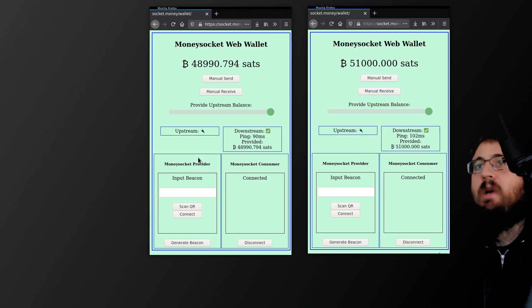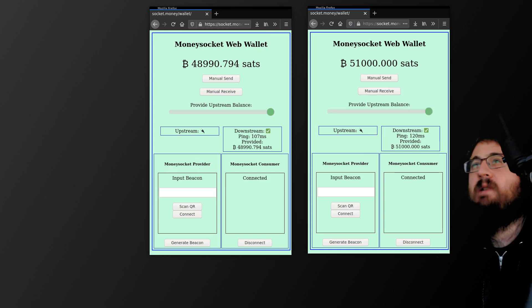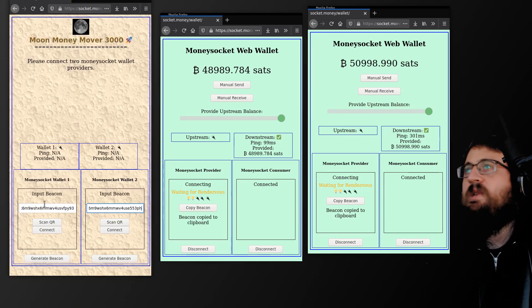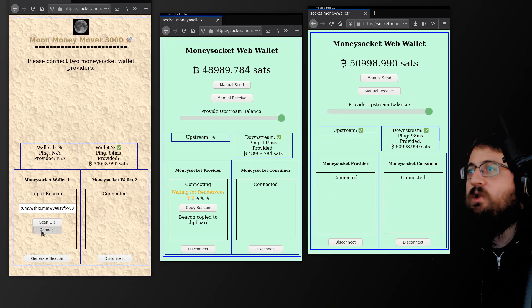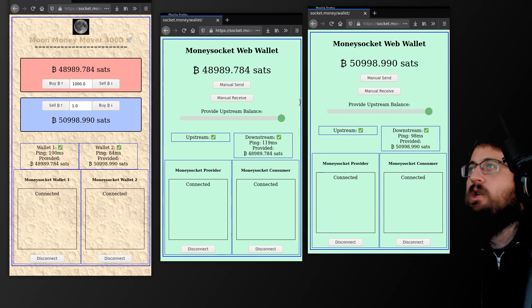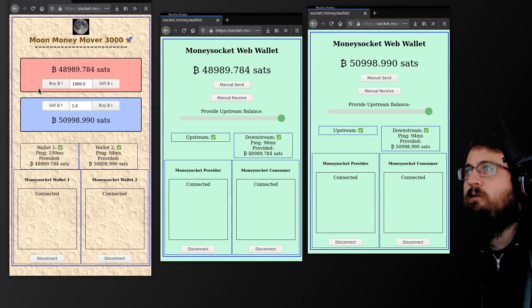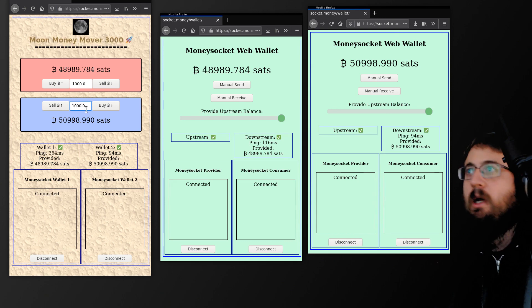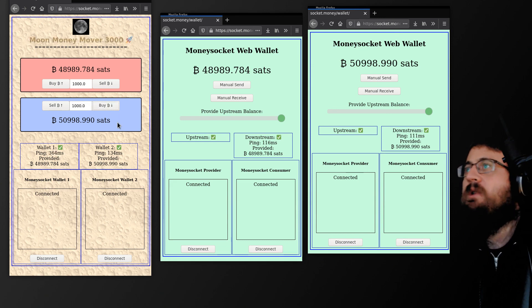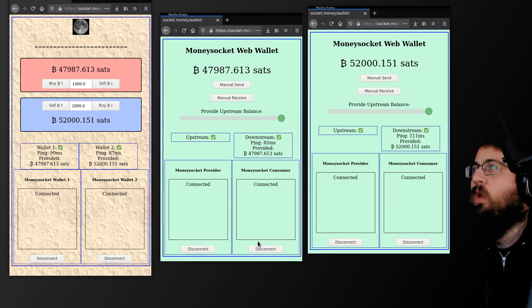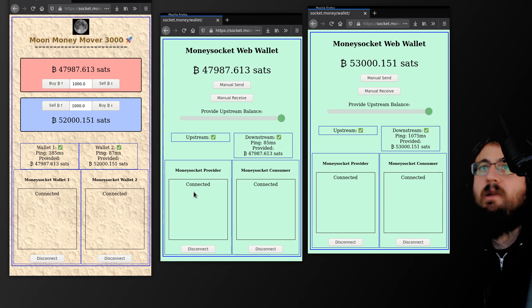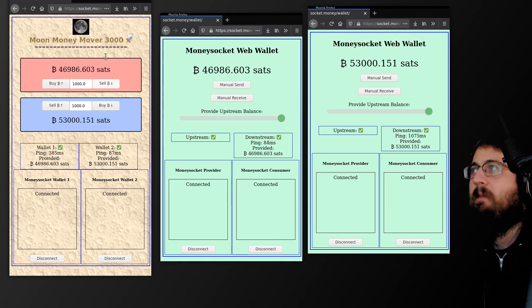But with MoneySocket, we want to provide programmatic access to the wallets. So this is a basic application that can consume two socket connections from two different wallets, and then it can move money in between them. So if you give it an amount, it can request a Bolt 11 from one and then pass it to the other to be paid, and then the balance will update over the socket.